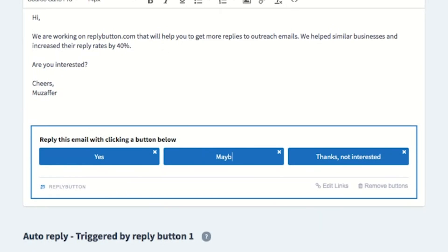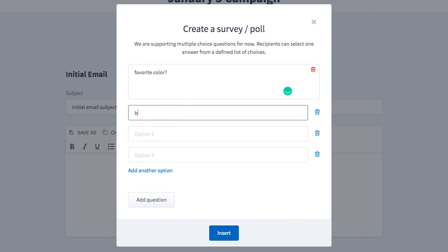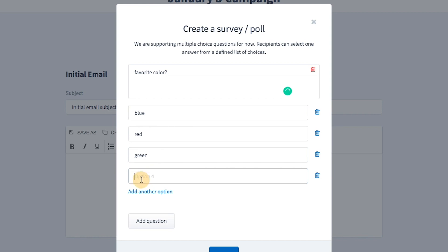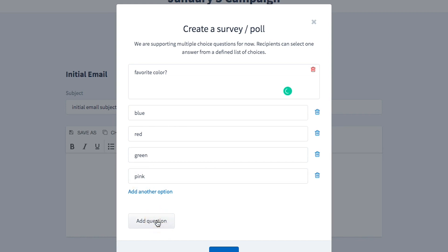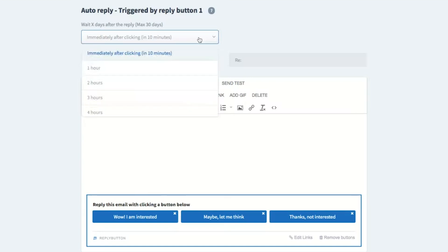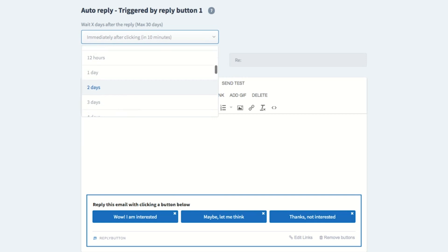When you add reply buttons, you can customize the button's text and the link to which they redirect. Or include a survey or poll — add an unlimited number of questions and answers to collect necessary feedback from your customers, without them ever having to click a link. ReplyButton also comes with very handy auto-replies, so you can send personalized reply emails based on which button your recipient chooses.